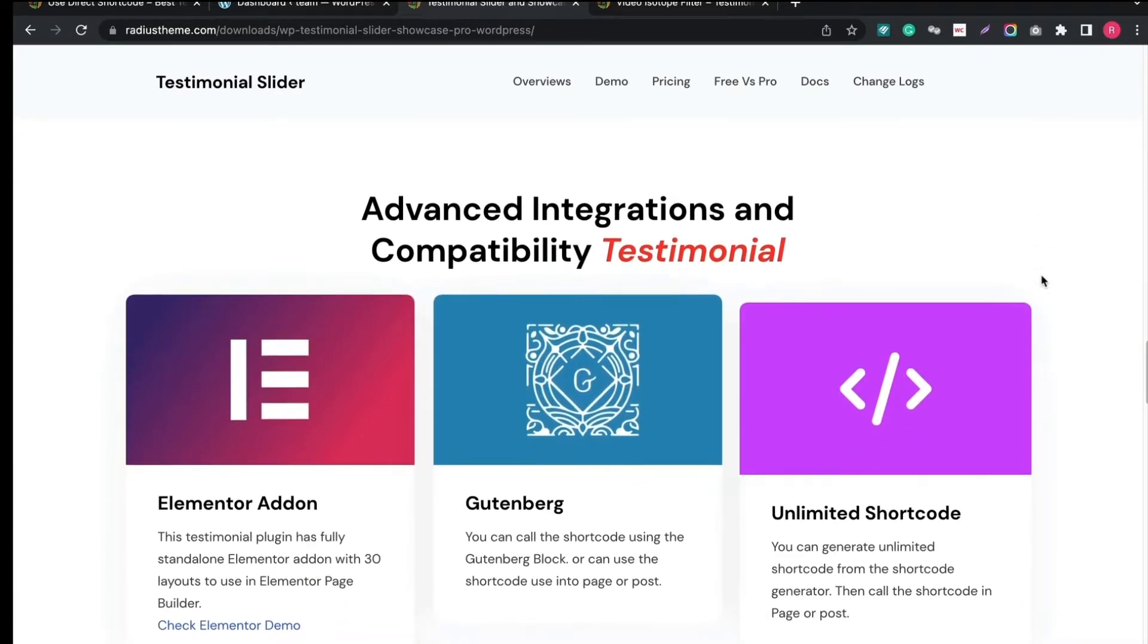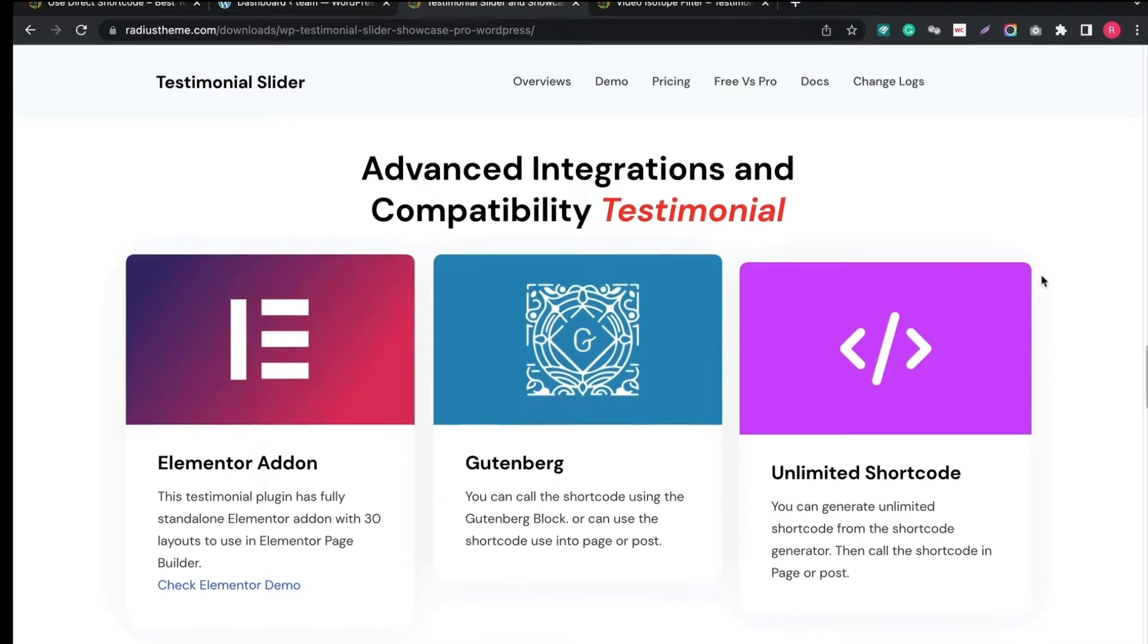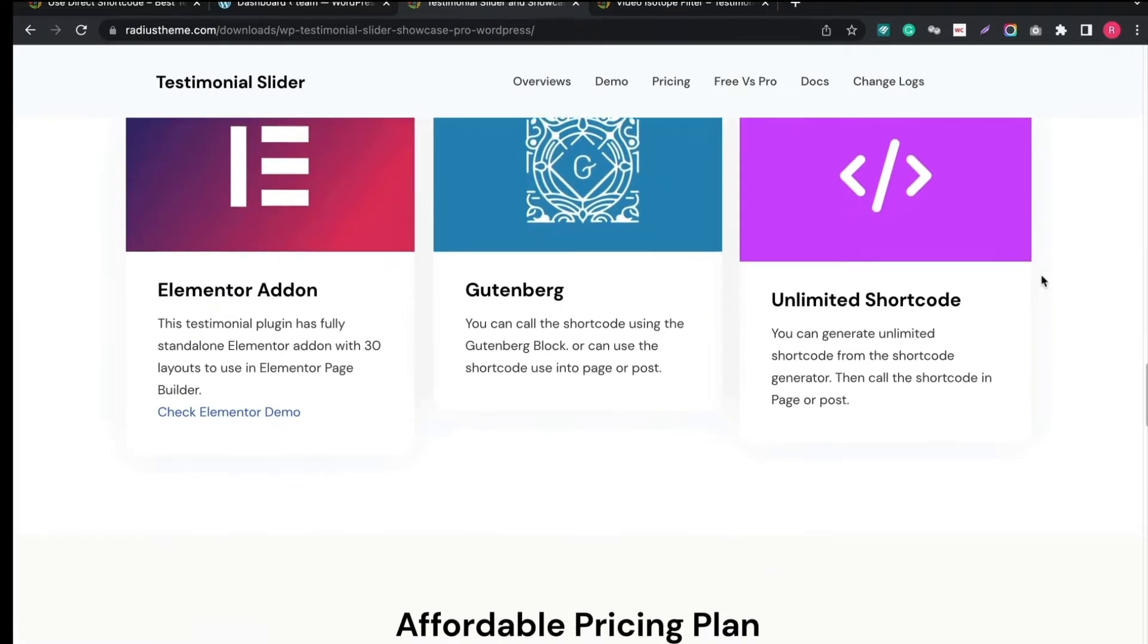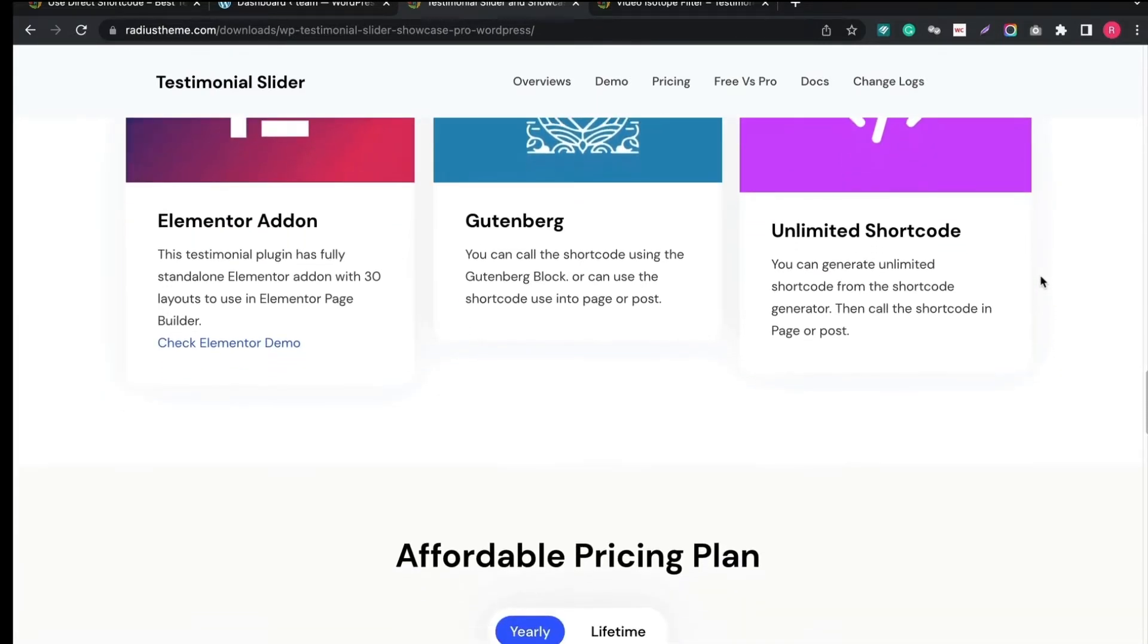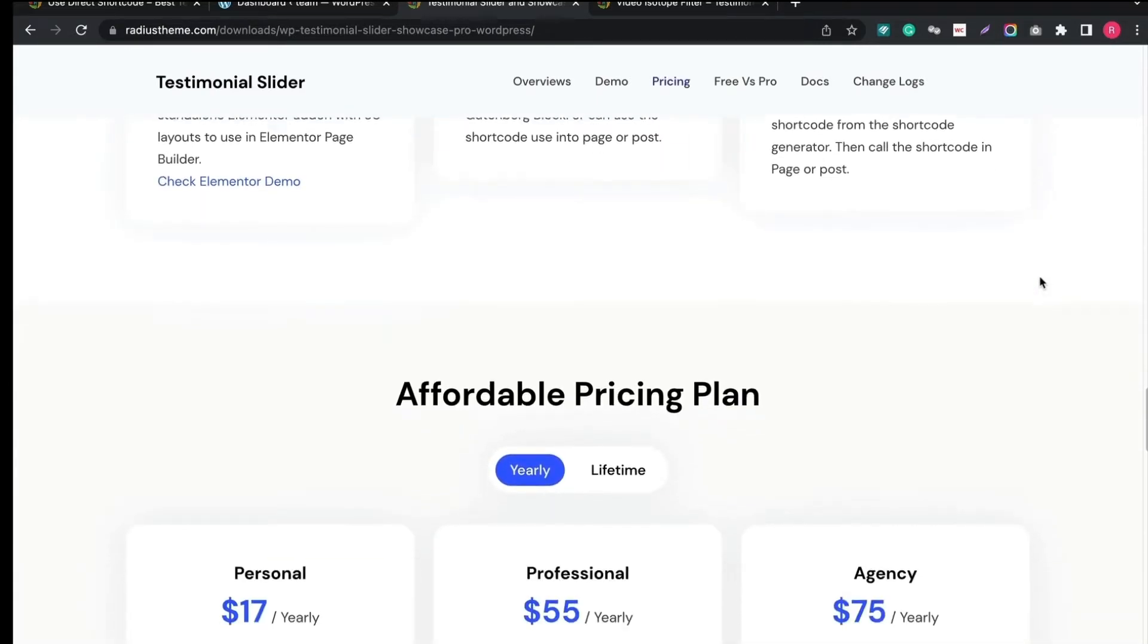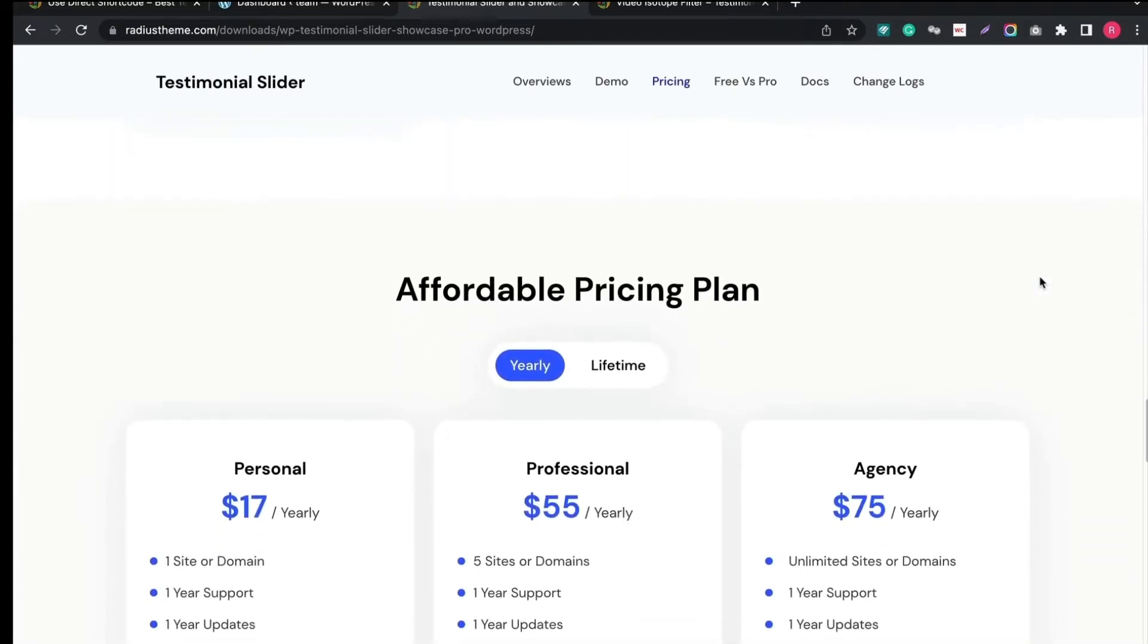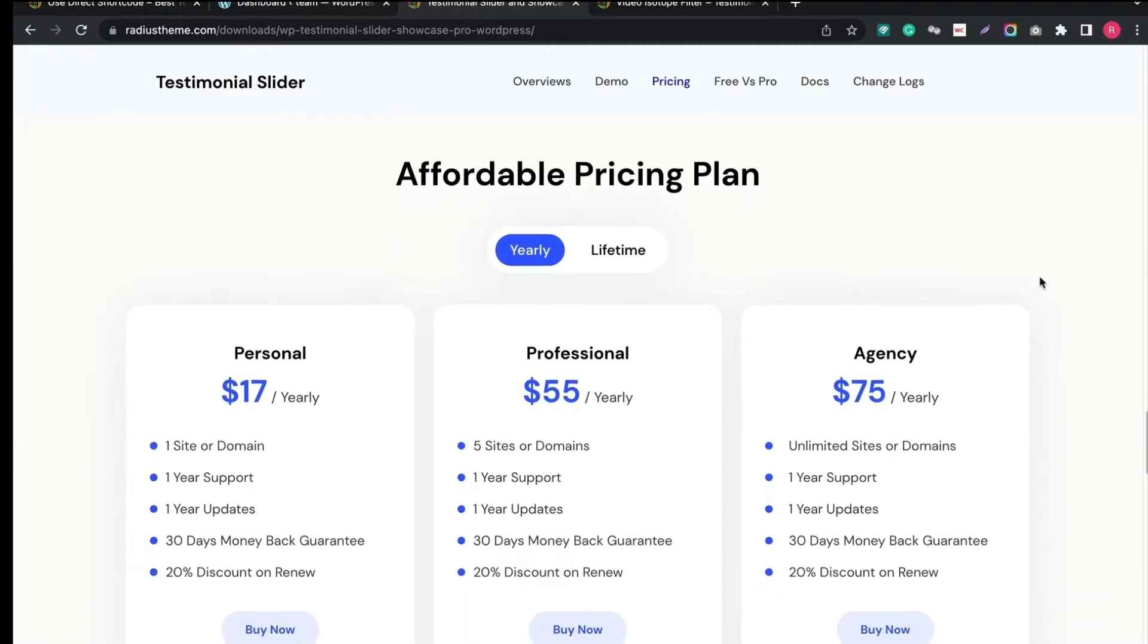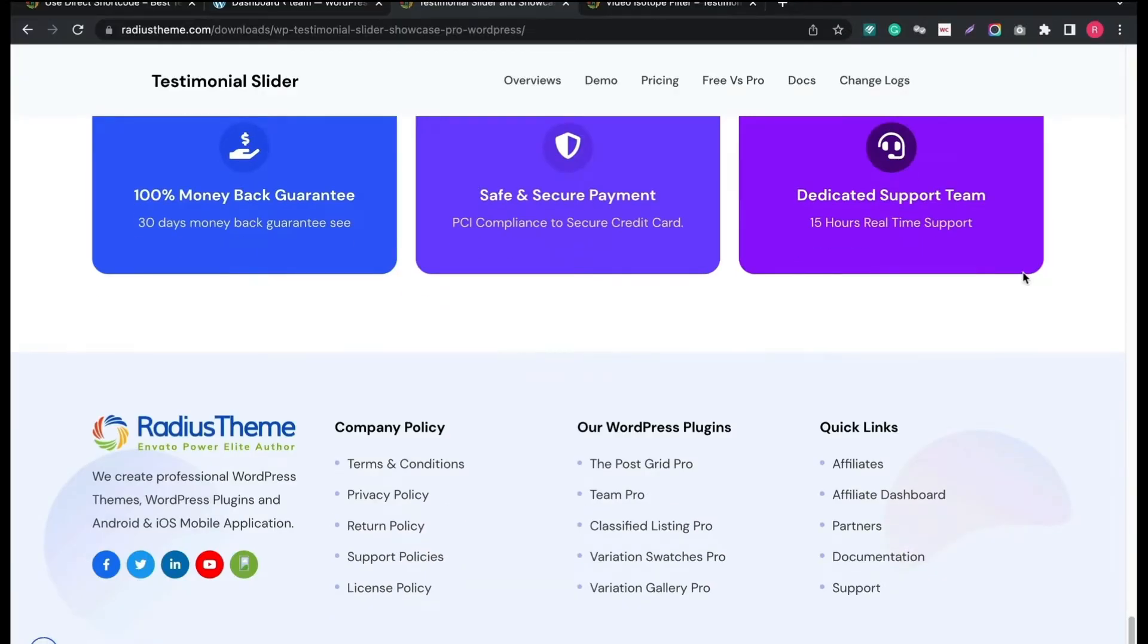Compatible with powerful builders like Elementor, Gutenberg and Shortcode. Very cost-effective plan, excellent support, easy to purchase with guarantee.